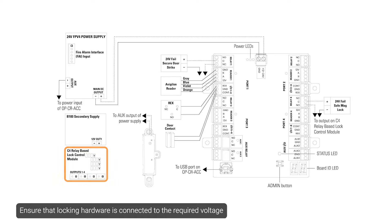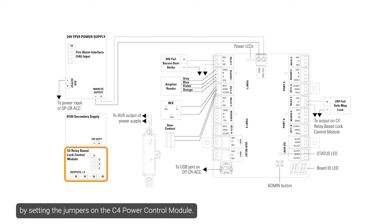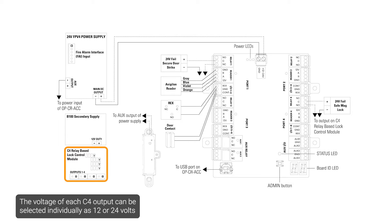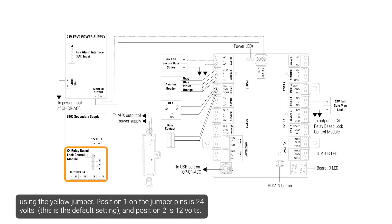Ensure that locking hardware is connected to the required voltage by setting the jumpers on the C4 power control module. The voltage of each C4 output can be selected individually as 12 or 24 volts using the yellow jumper. Position 1 on the jumper pins is 24 volts and position 2 is 12 volts.